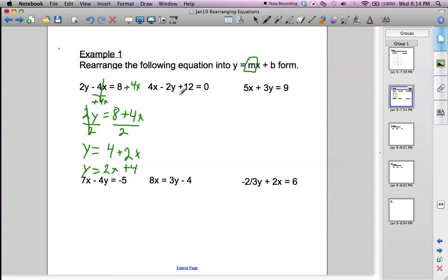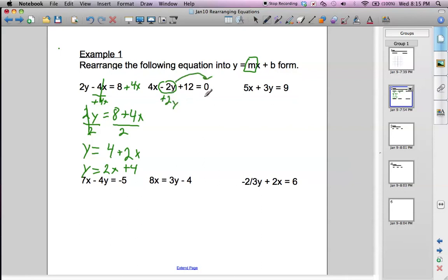Next equation — same thing. We want to get the x term to the other side and the constant to the other side. Or we could just move the negative 2y to the other side as well — that's probably the easiest thing to do. So we'll take the negative 2y and bring it over there by adding 2y to both sides, and we get 4x plus 12 equals 2y.